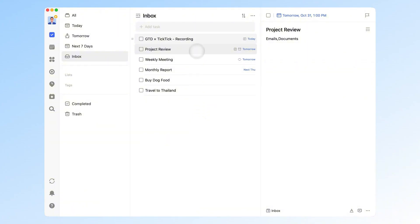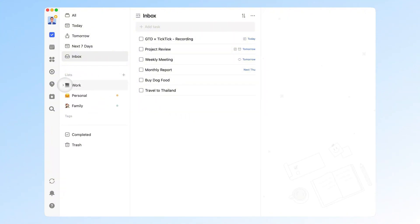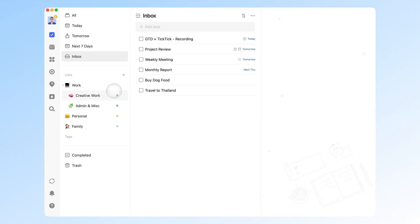As your list grows, the next key challenge is how to manage tasks efficiently. Unlike capturing, managing tasks doesn't have to be done in real time. You can schedule short review sessions. For example, when taking a coffee break or right after finishing a task, to clean up your inbox and sort new tasks. Visually, you can create different folders and lists for areas like work, personal, and life, and assign colors to distinguish them.